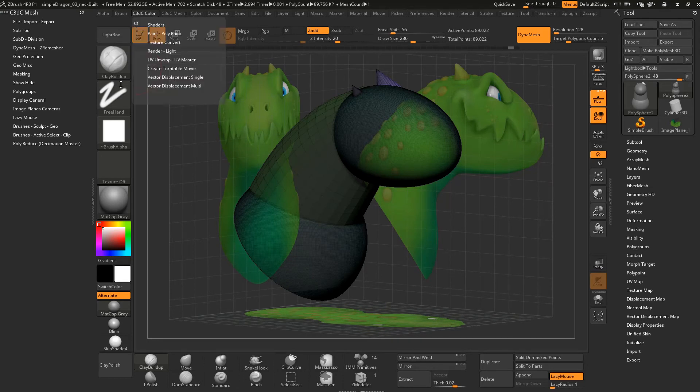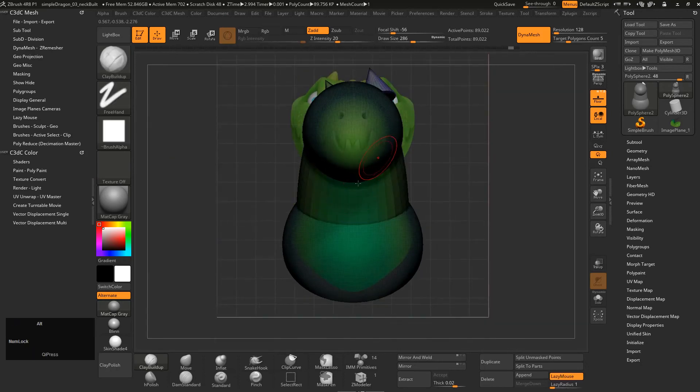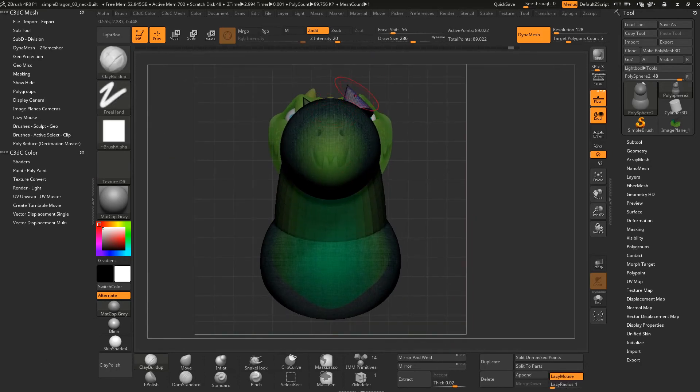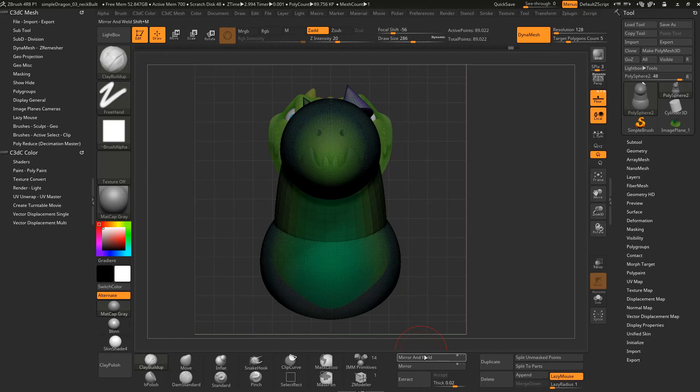I'm going to get those mirror and welds back. We want to mirror that to that side. Now the mirror always goes the other way, which is a bit odd because it actually mirrors differently depending on what tool you're using in ZBrush. But this particular tool here, Mirror and Weld, always goes from left to right.